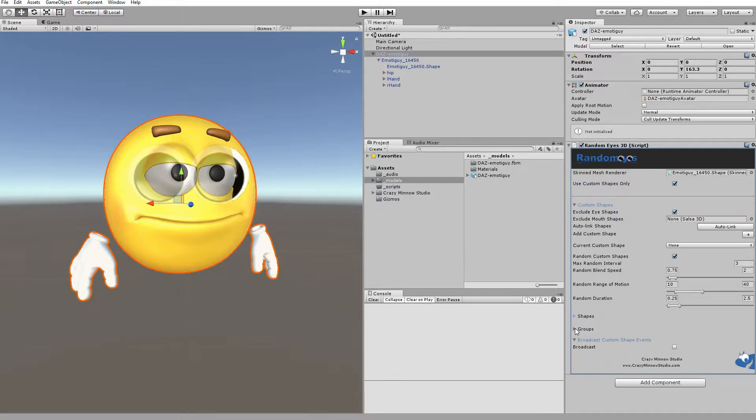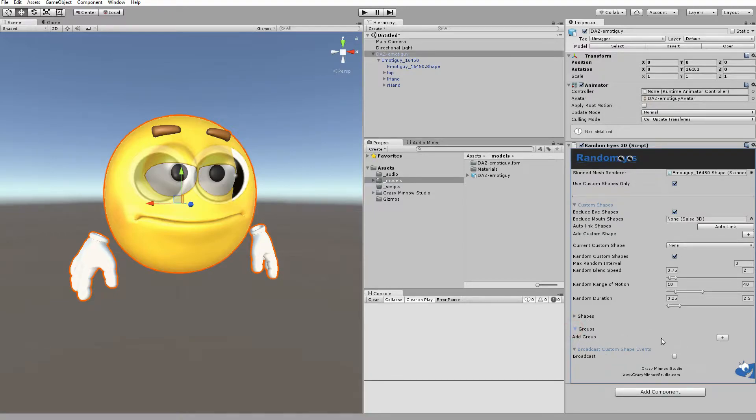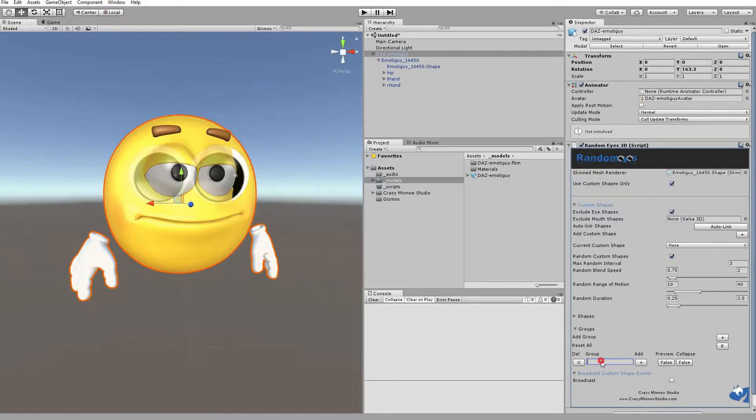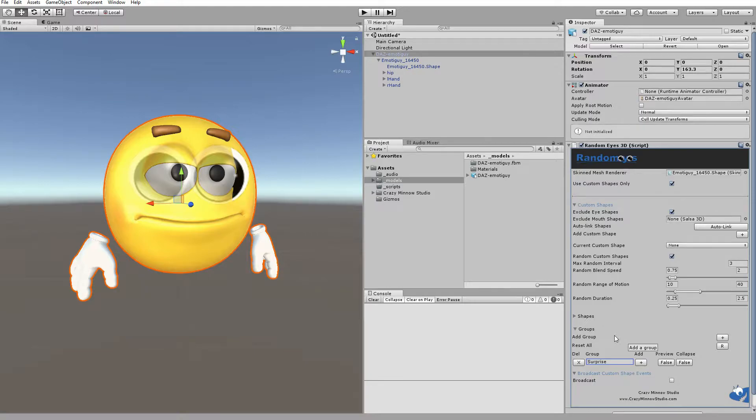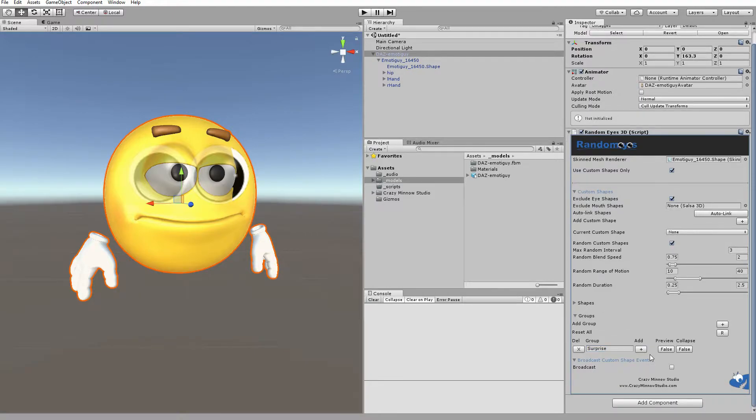And then we have this new Groups feature. If we fold that out, we get Add Group. Let's go ahead and do that. Now, the first thing you want to do is give your group a name. We're going to call this Surprise. And this is Case Sensitive.